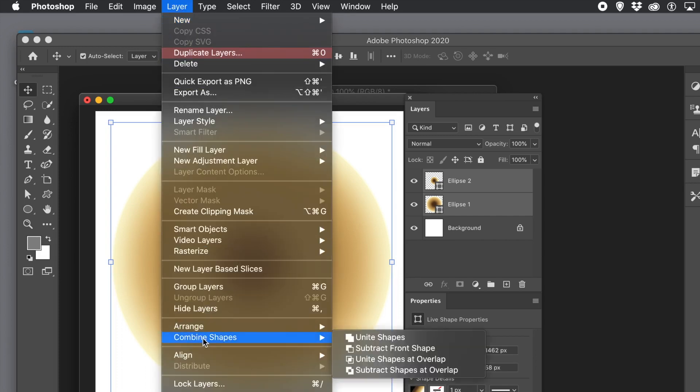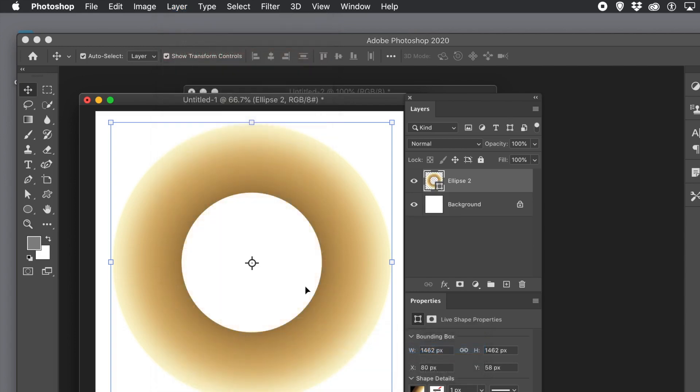Go to the layer menu and combine shapes and subtract front shape. You've got a ring shape, a donut looking shape.